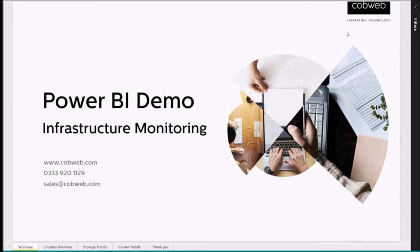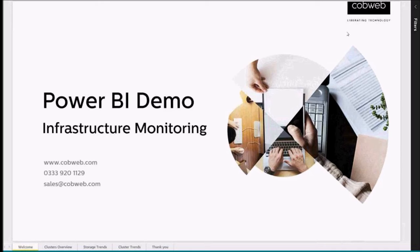Here at Cobweb, we have hundreds of servers running out of multiple data centers and a traditional on-premise platform. We collect information regarding performance, status, patch levels, and general availability information regarding all of these servers.